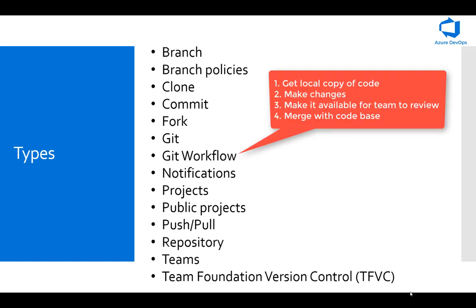You make changes to the code to fix any bugs or add new features. When that's ready, you make it available for your team. After your team reviews the code, you merge it into the team's shared codebase. That is the basic workflow referred to as Git workflow.